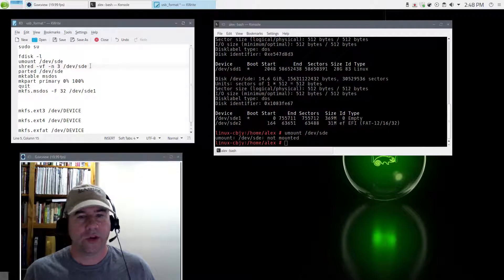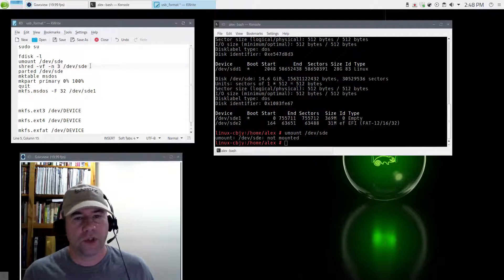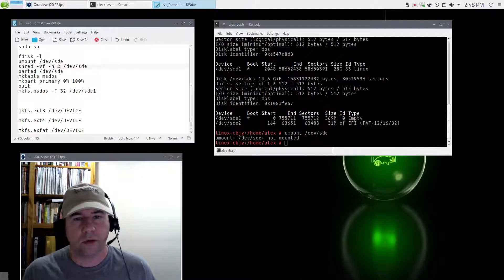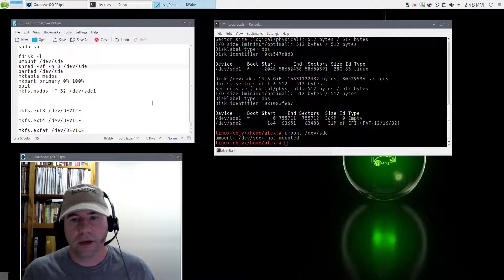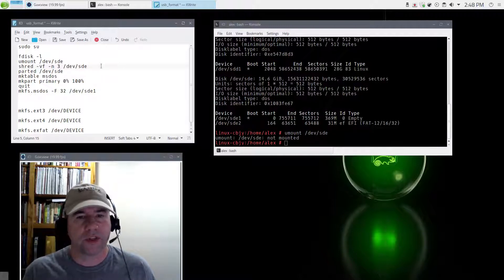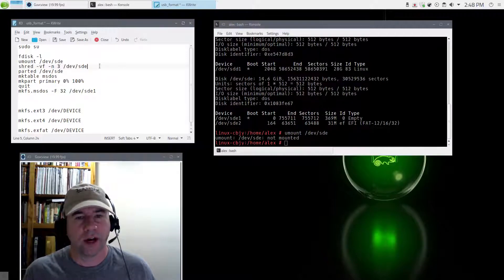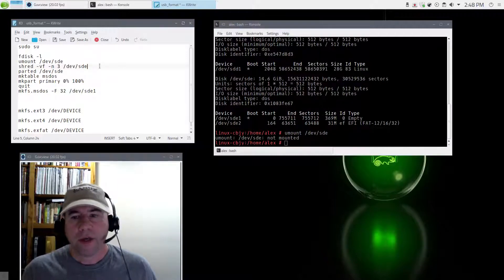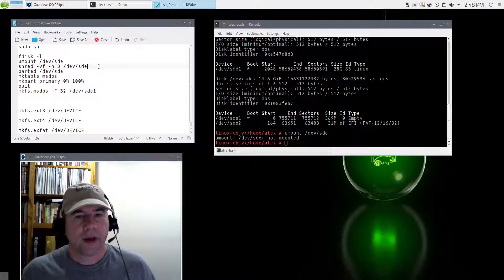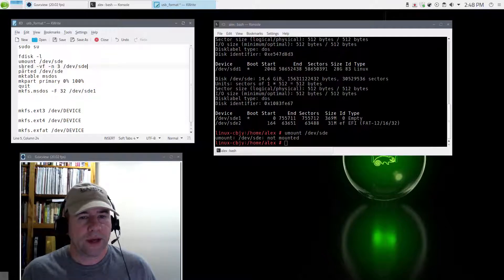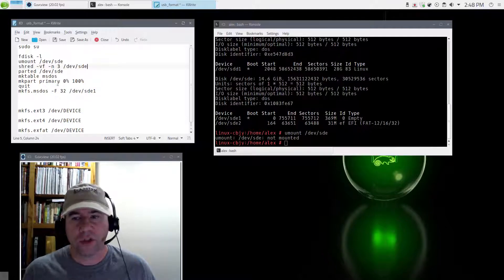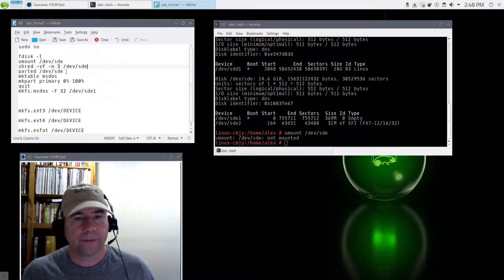I'm not going to do it right now because it is pretty time consuming just waiting for it to go through every sector of that drive and overwrite it. So I'm not going to do that step but I'm leaving it in the notes so that you can do it if you want.